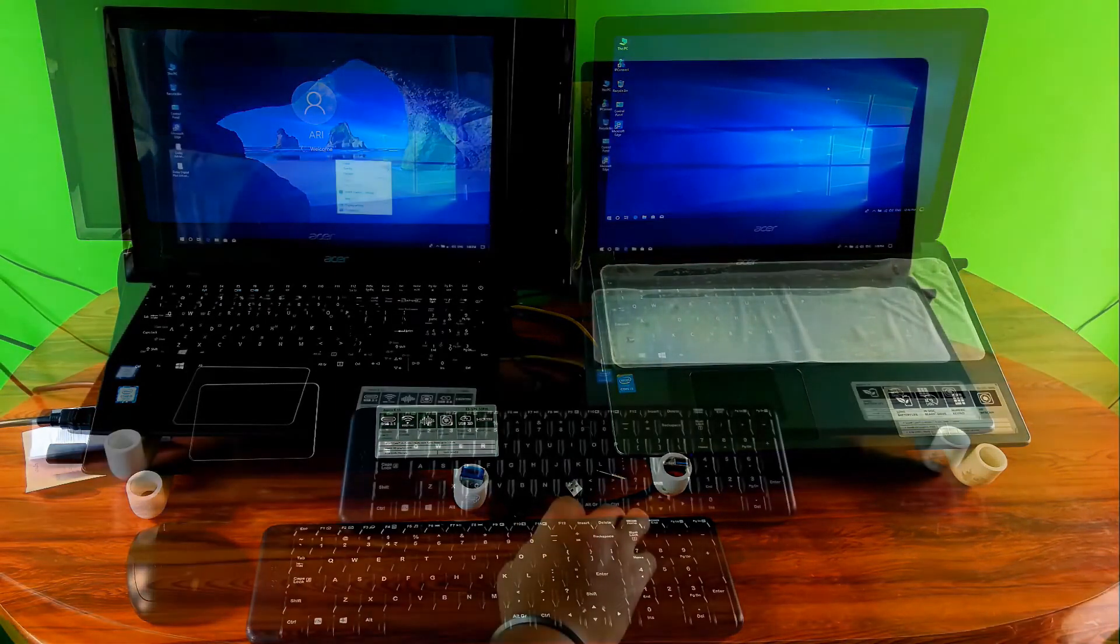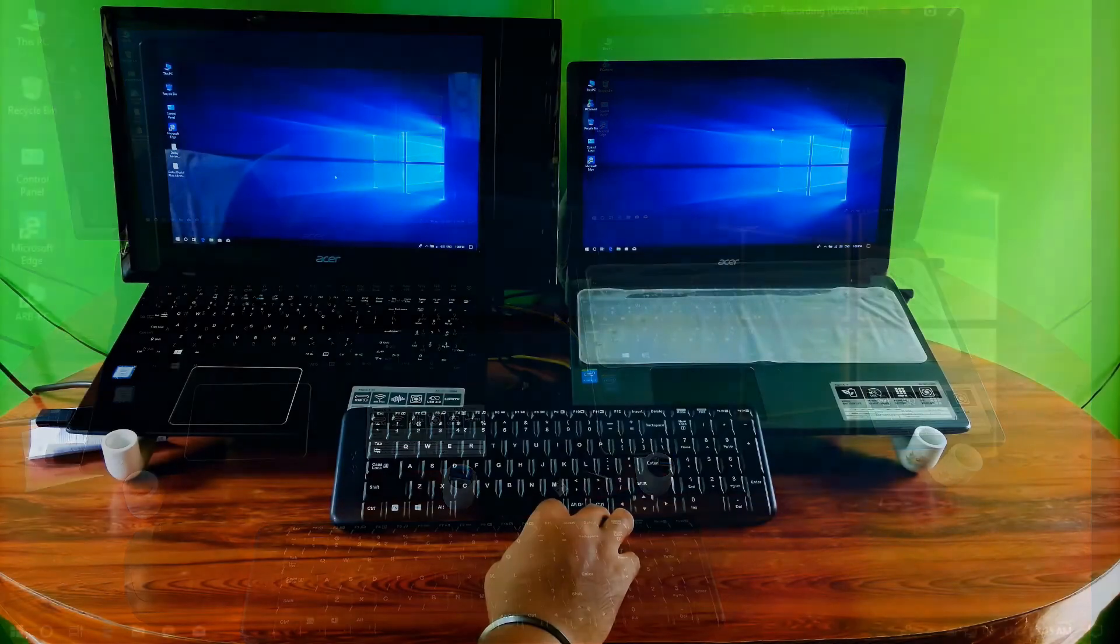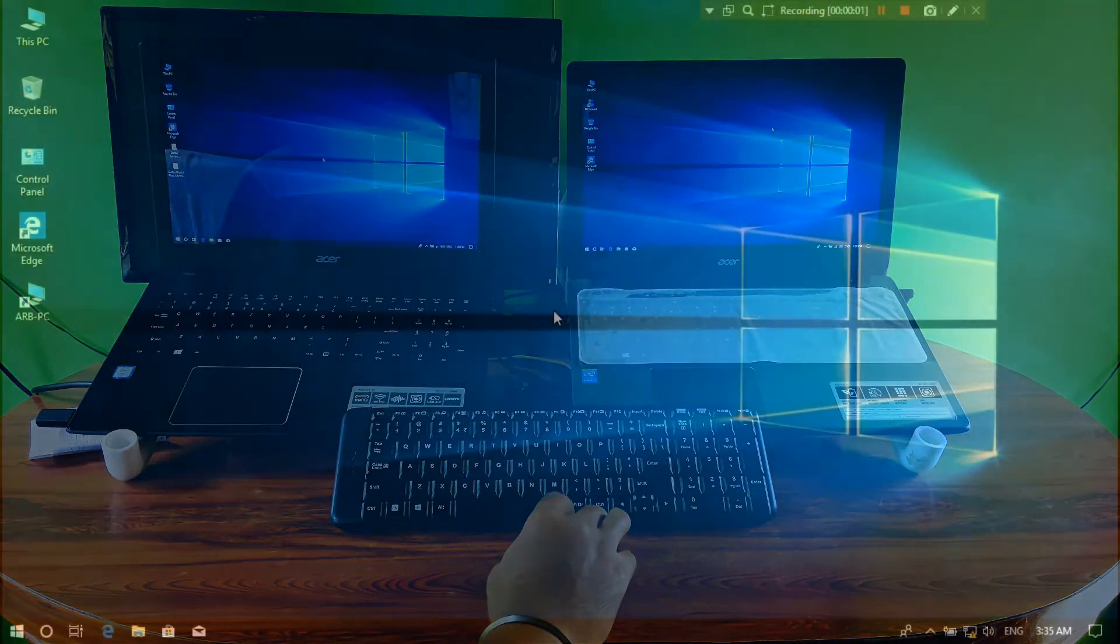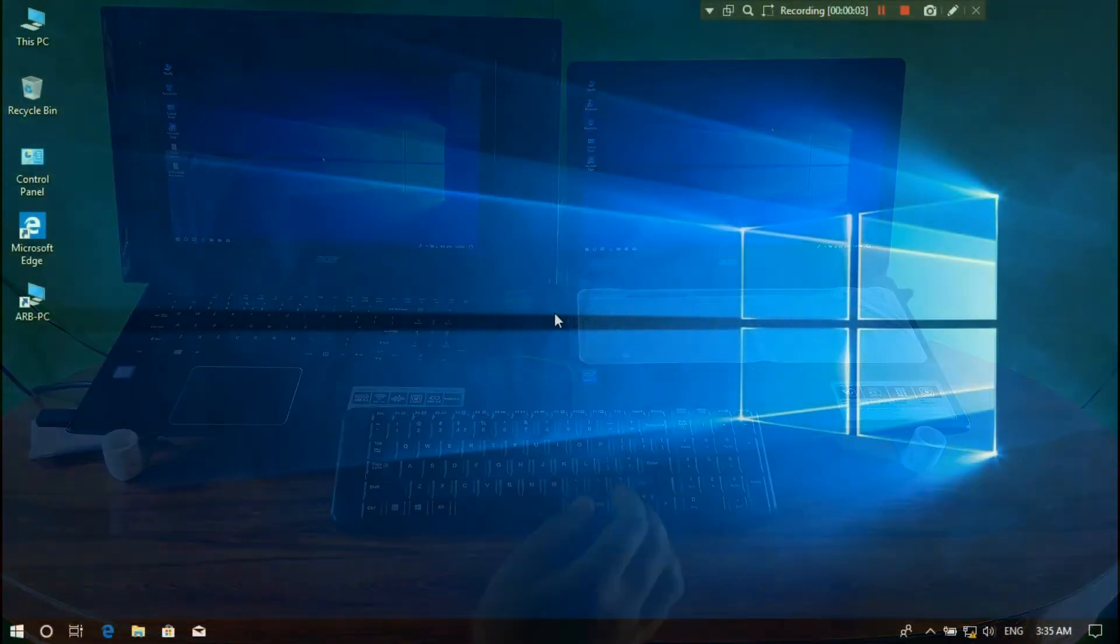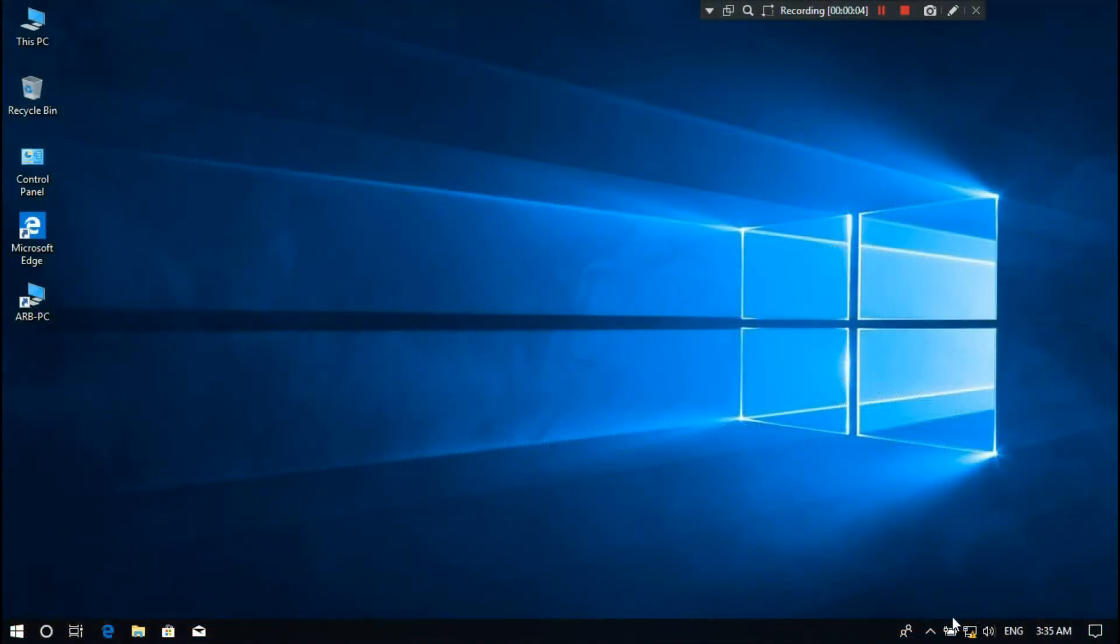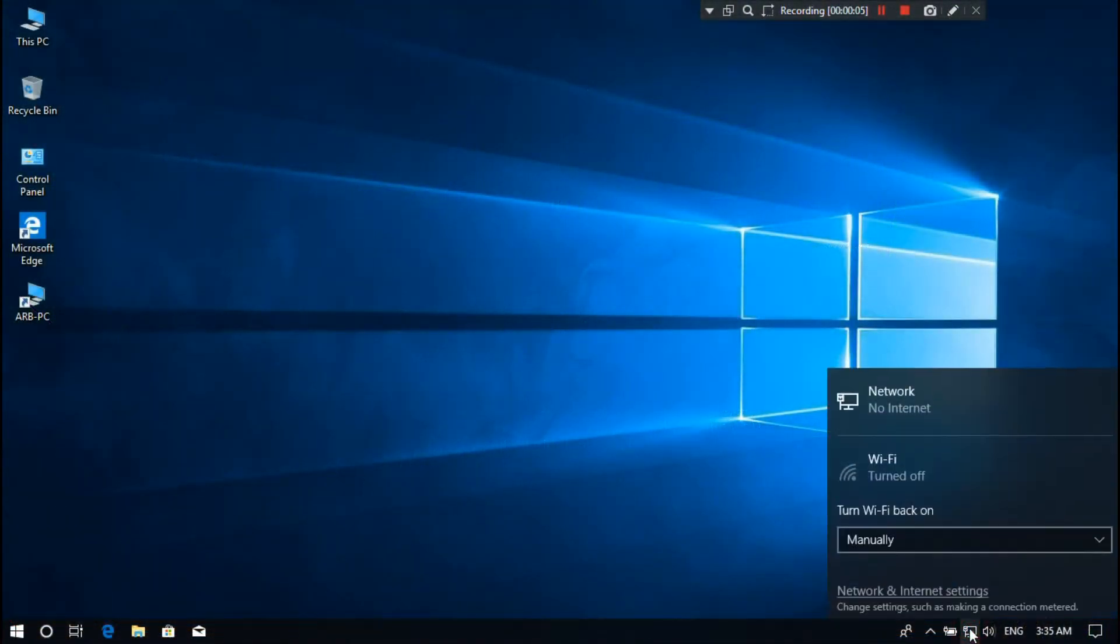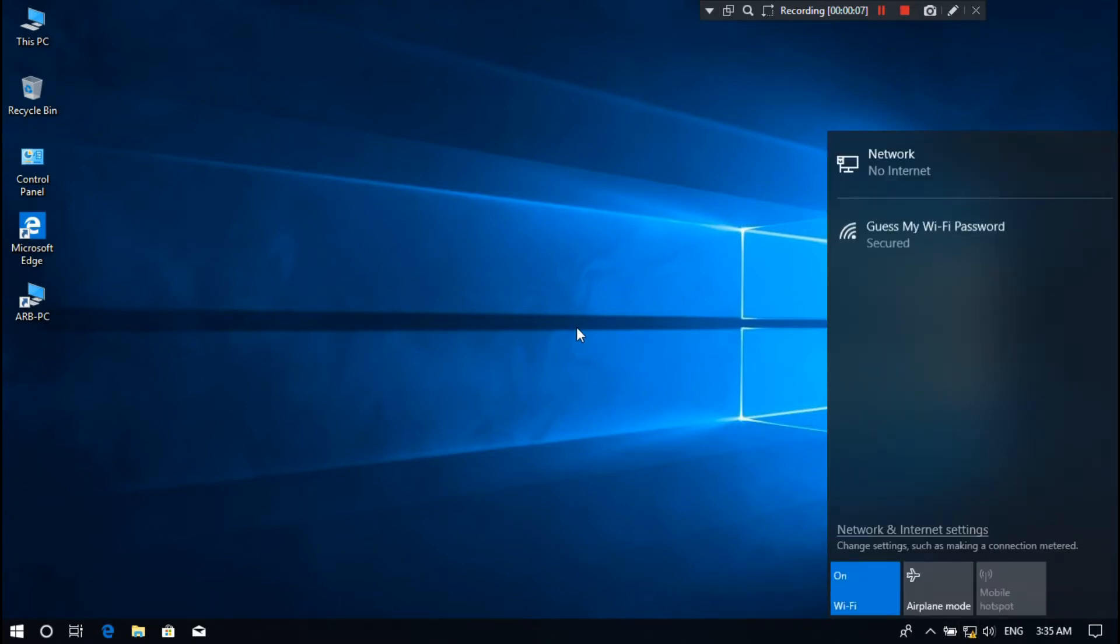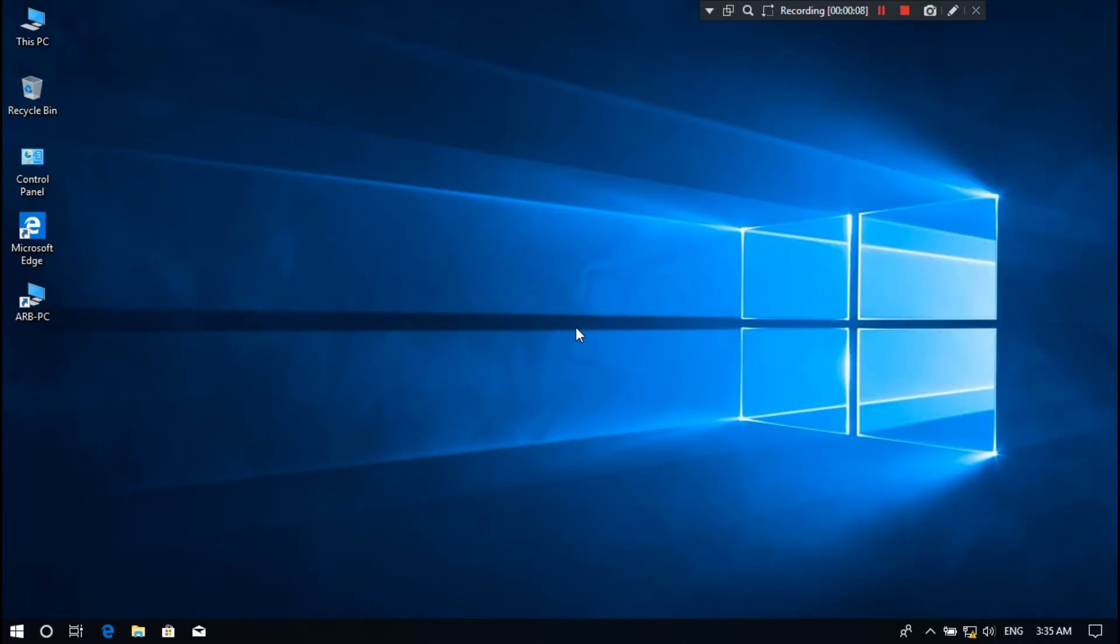We can manually change the setting of this combo by downloading this SetPoint combo software from manufacturer website. Now just follow me to downloading this SetPoint combo software from manufacturer website.